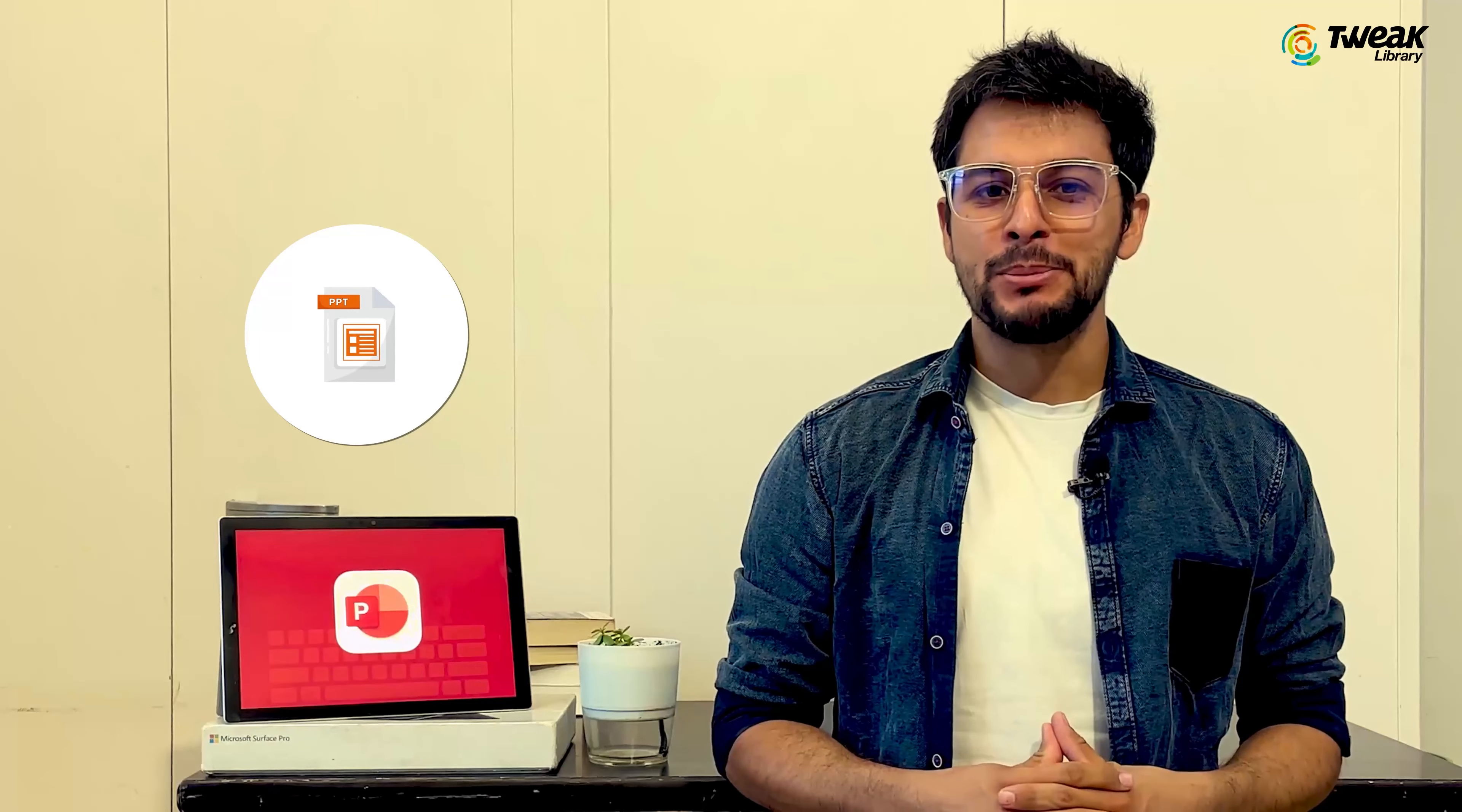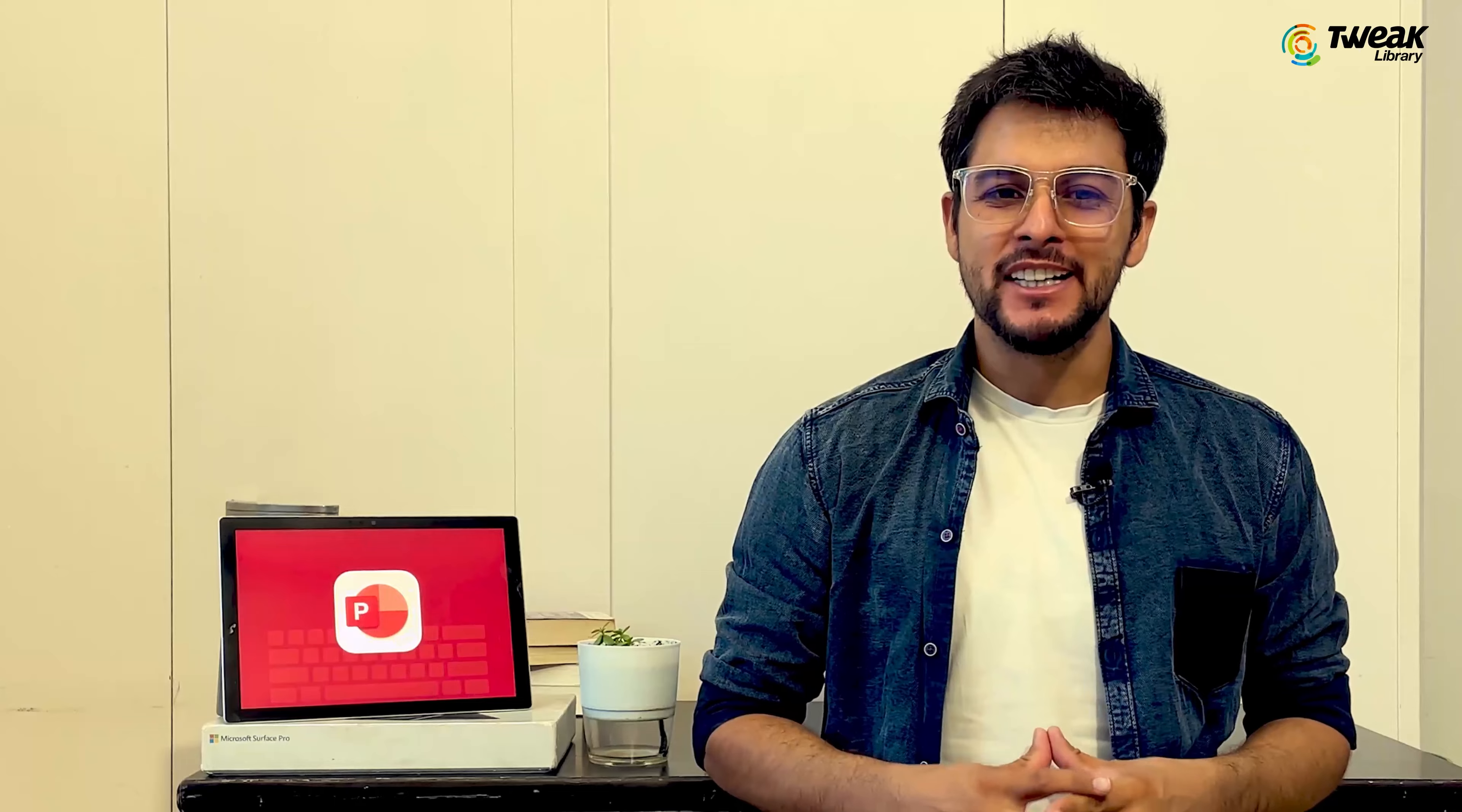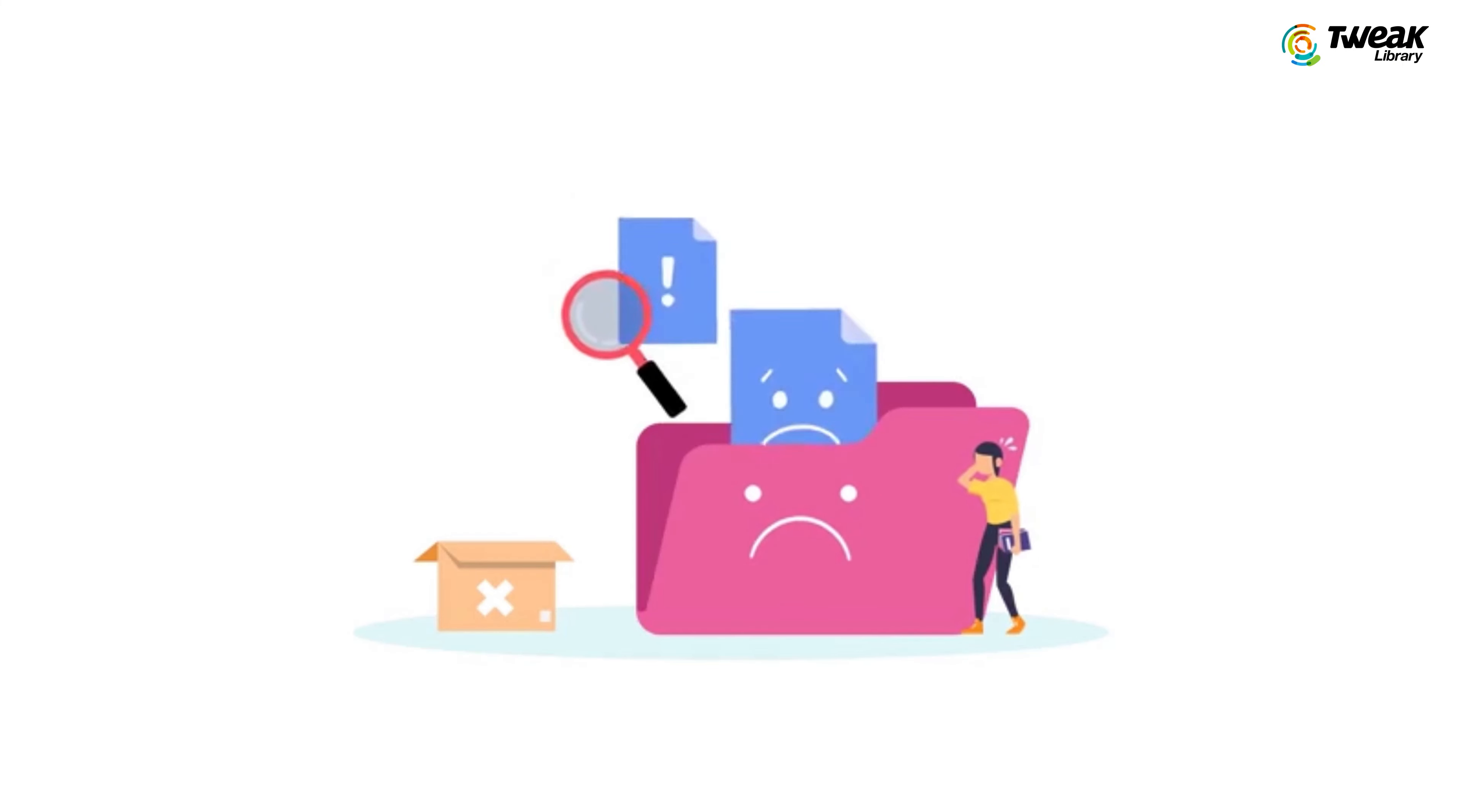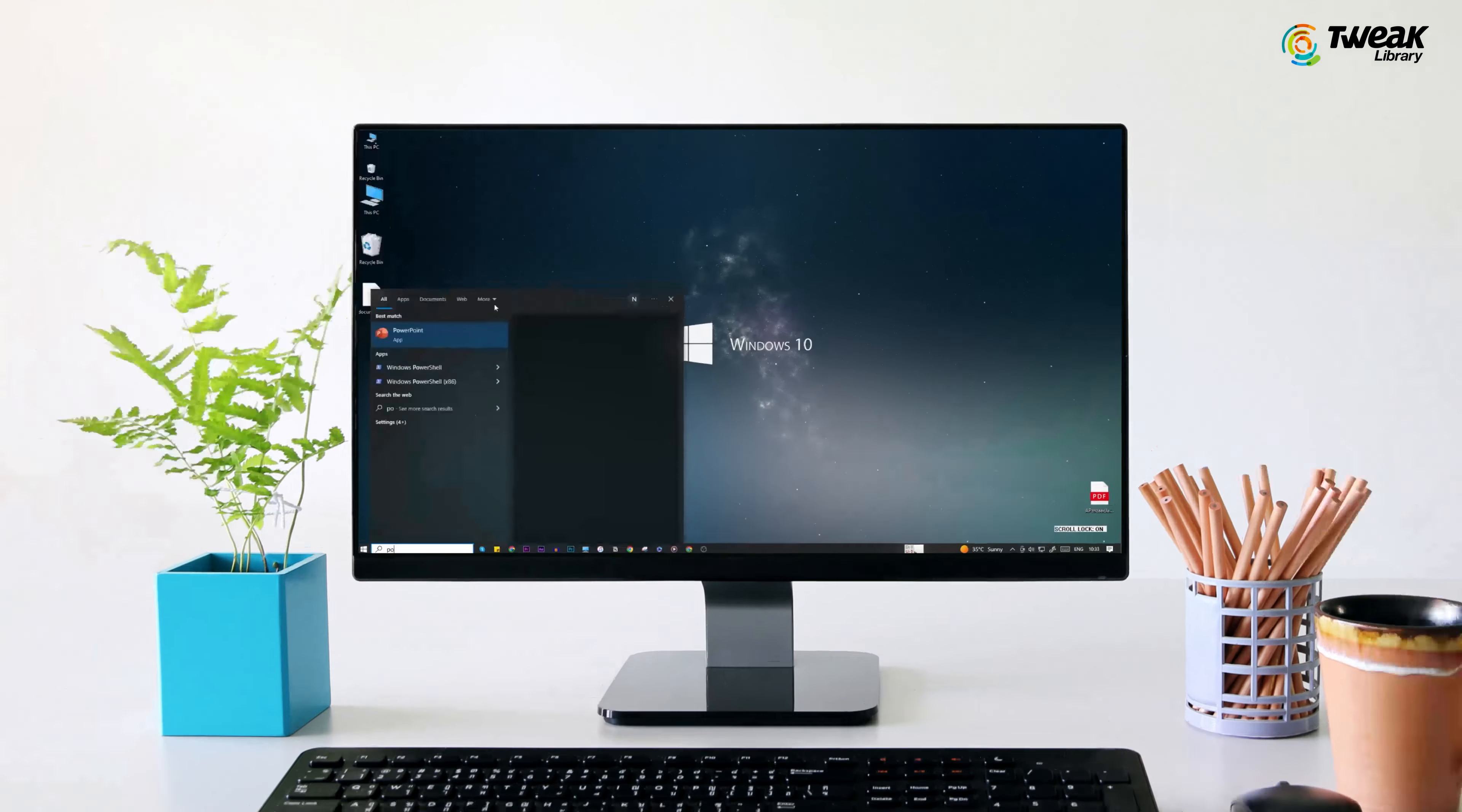Have you lost a PowerPoint presentation or accidentally deleted one? Unexpected events like software crashes, power outages or glitches can cause data loss, but we are here to help you get it back. Let's dive in. First, we'll look at the built-in feature for recovering unsaved PowerPoint files.